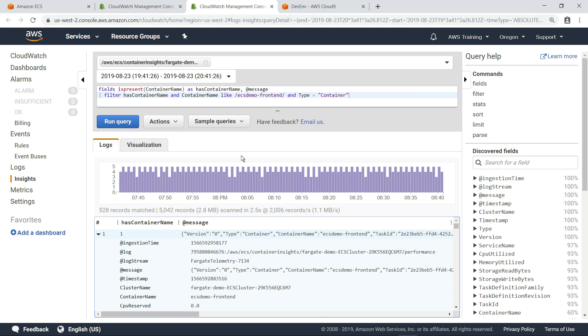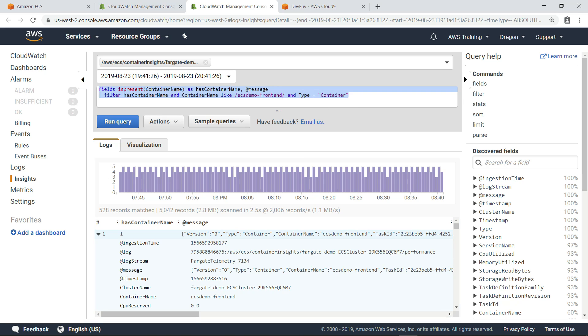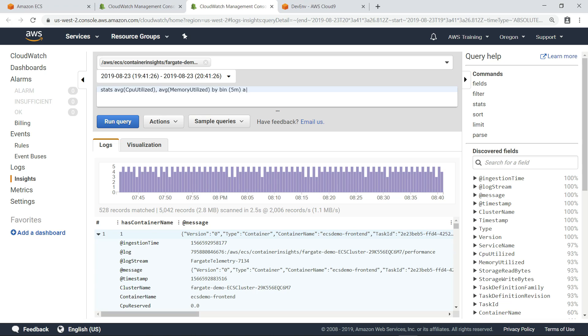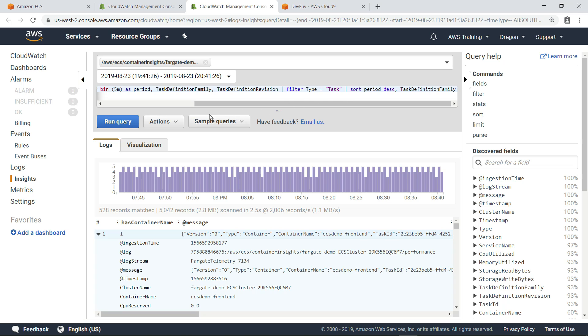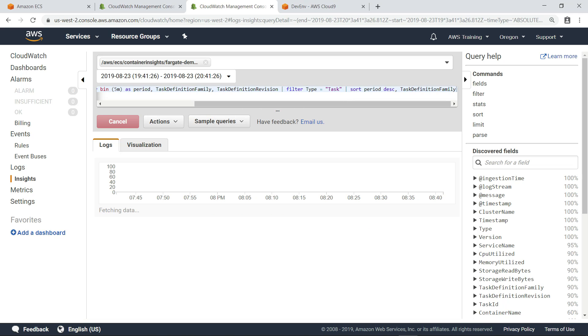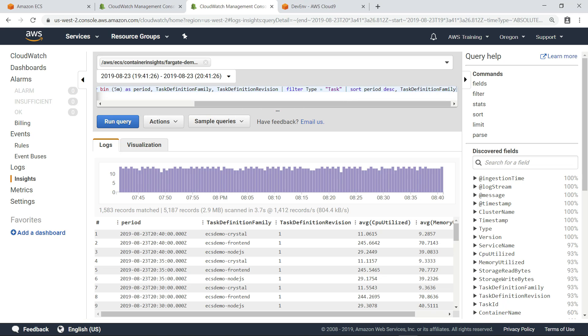You can also run your own custom queries. For example, this query will summarize the container performance data by time period. You can also write queries to analyze other aspects of an Amazon ECS cluster, such as resource utilization, to help right-size container tasks.